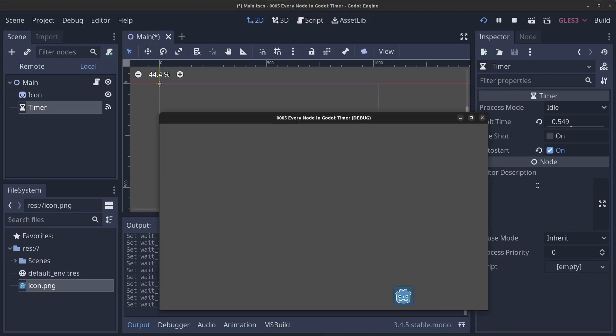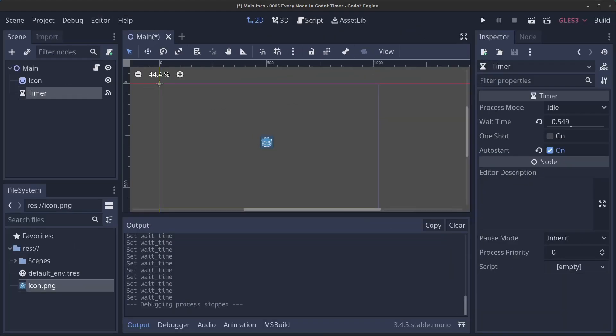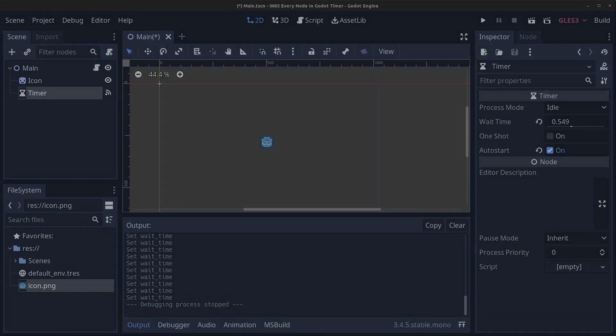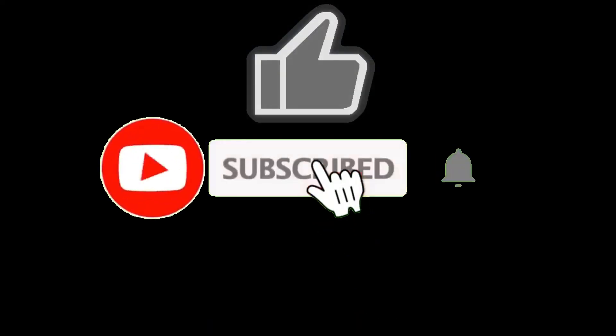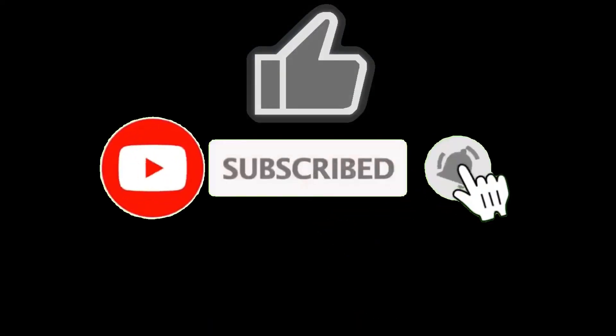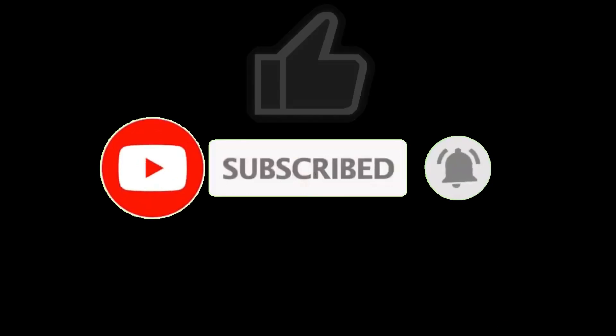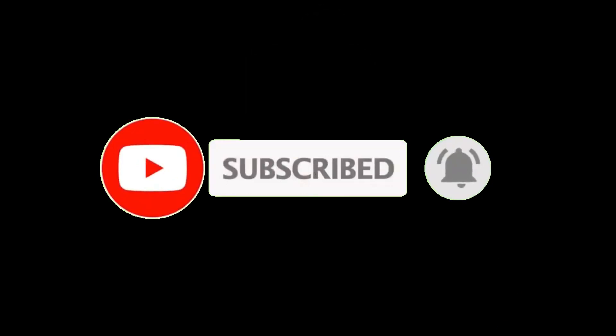Thank you guys for watching. Please like, subscribe, hit the notification bell, and see you in the next video. Bye for now.